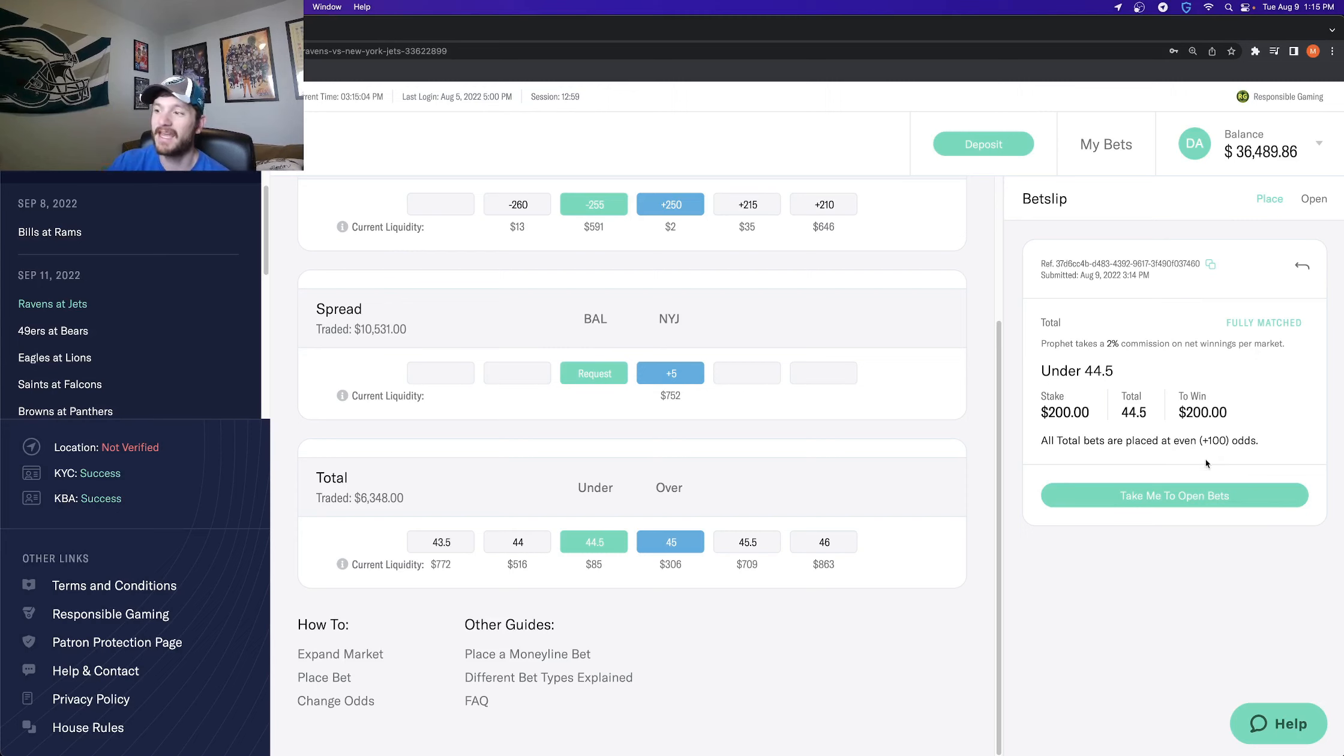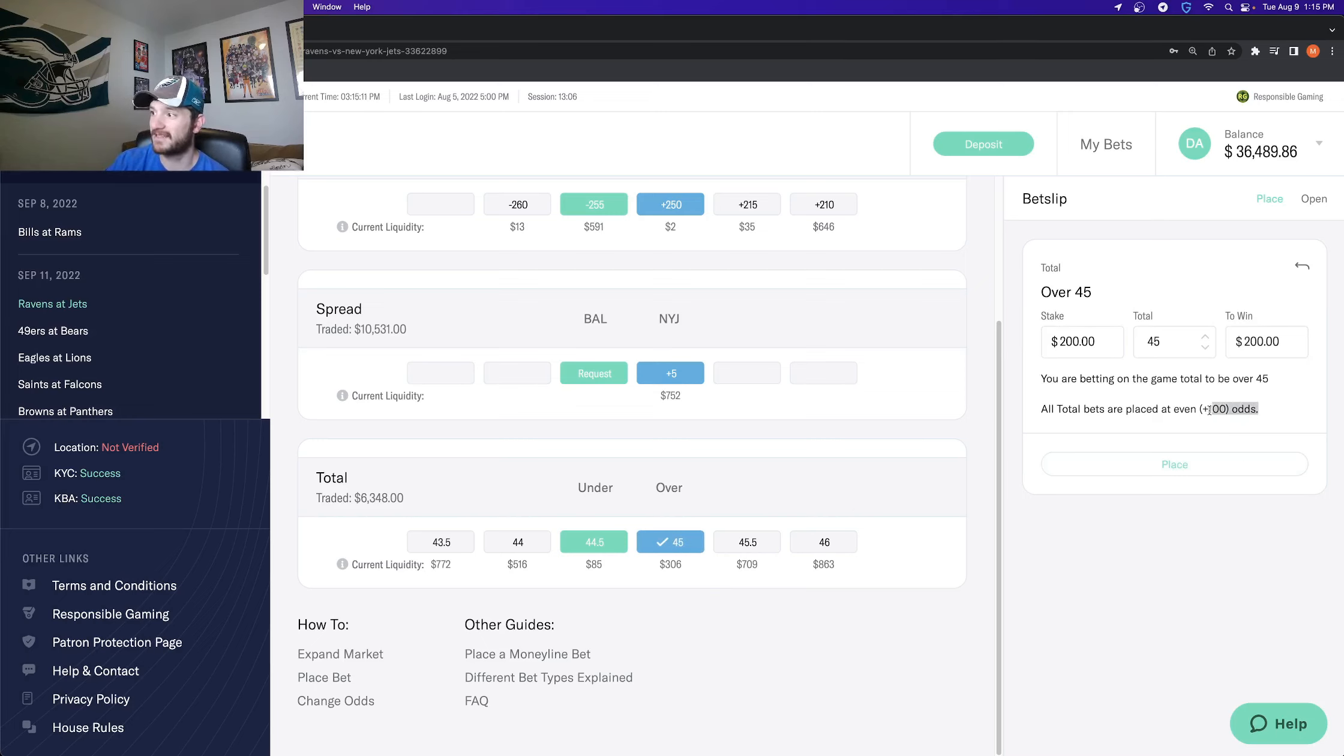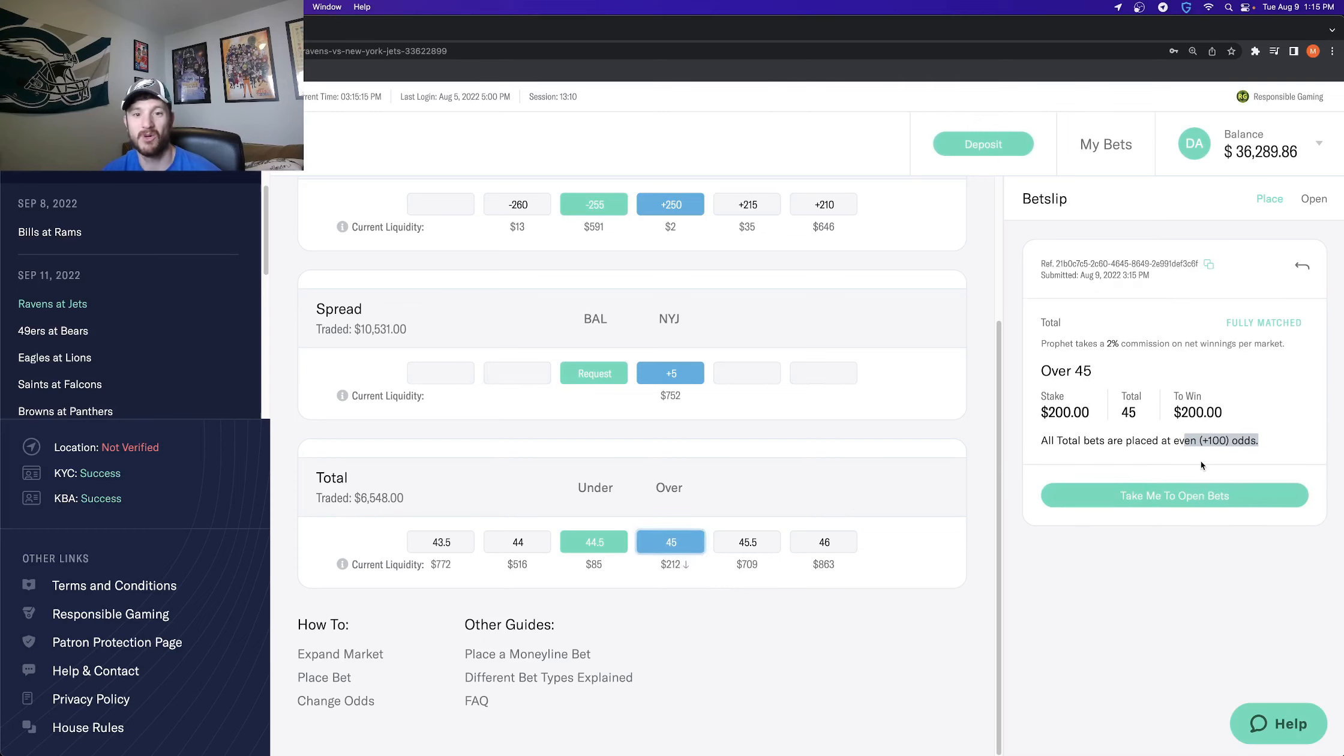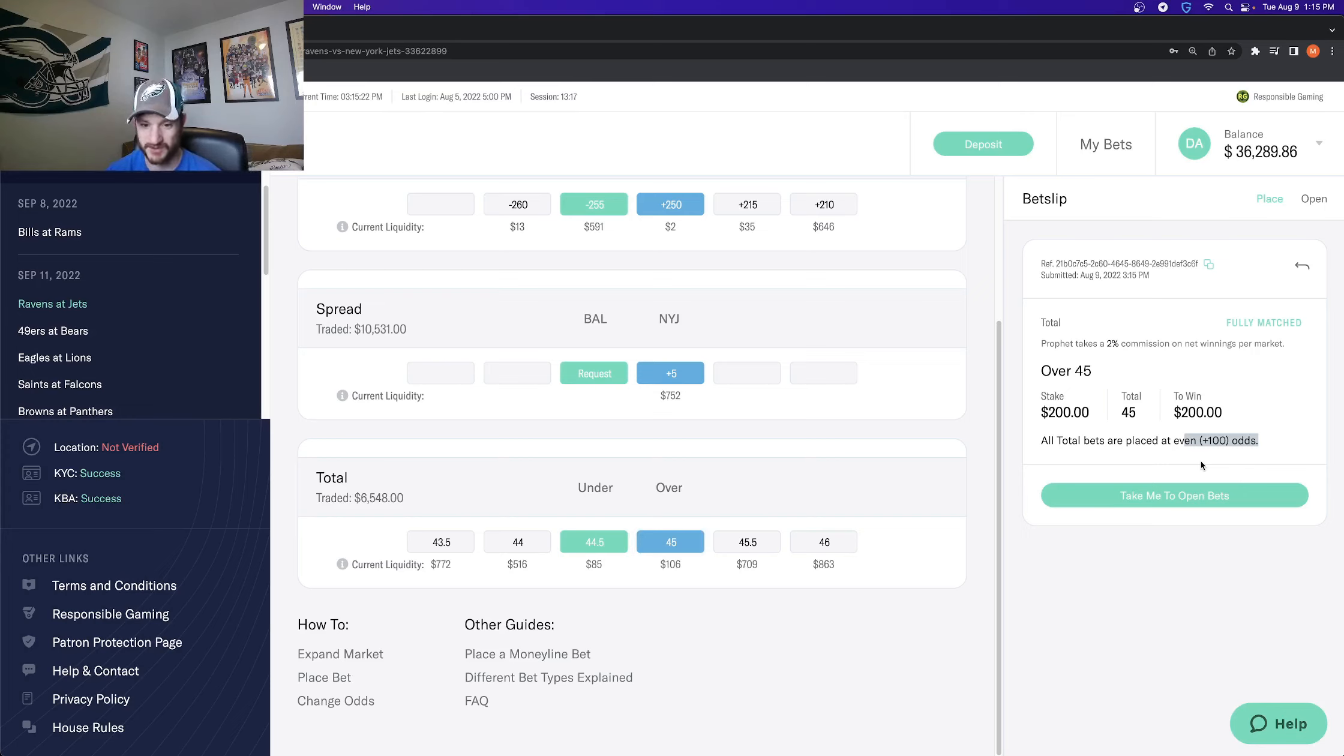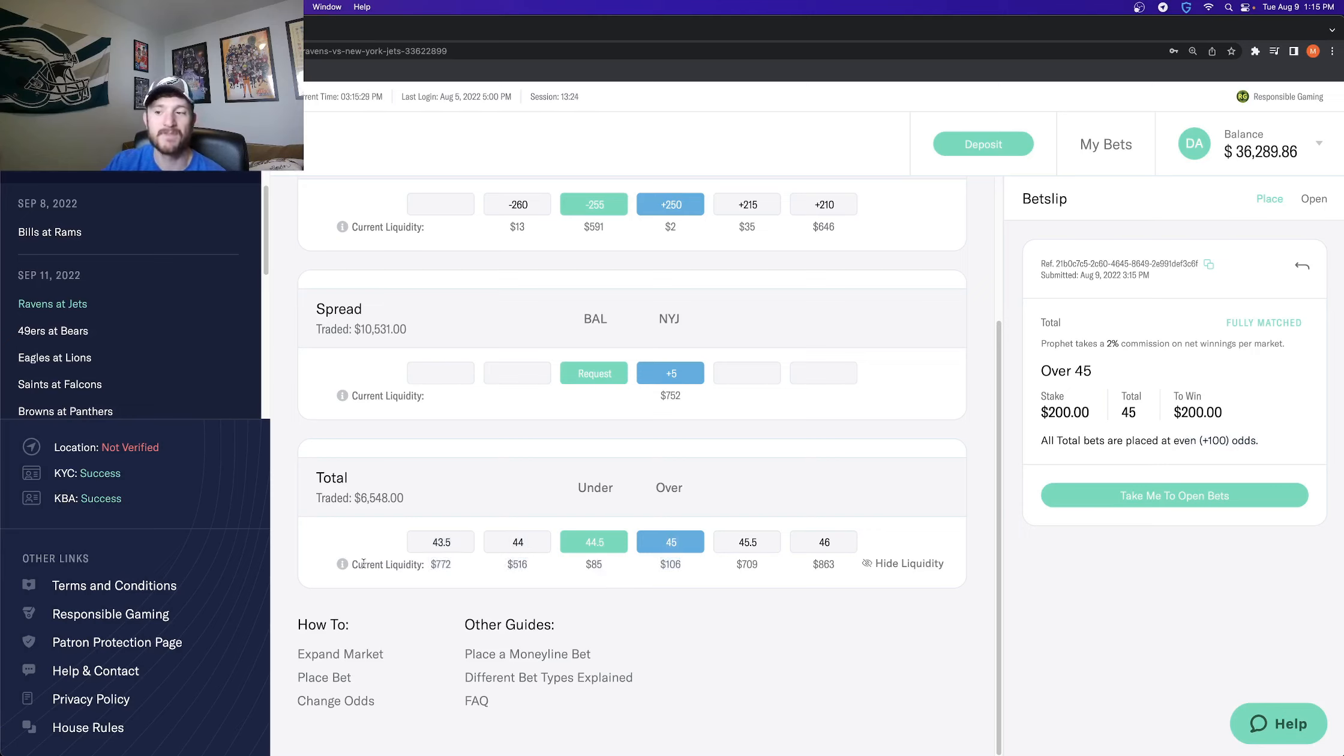Same thing if another person wanted to bet the over. So if I wanted to bet 200 bucks on the over 45, same exact thing placed at an even plus 100 odds. And if the total goes above 45, I would make the even money of plus 100 without having to accept any juice. So we did see how the current liquidity lowered as I was placing these bets. So you start to understand the market and how this all makes sense.